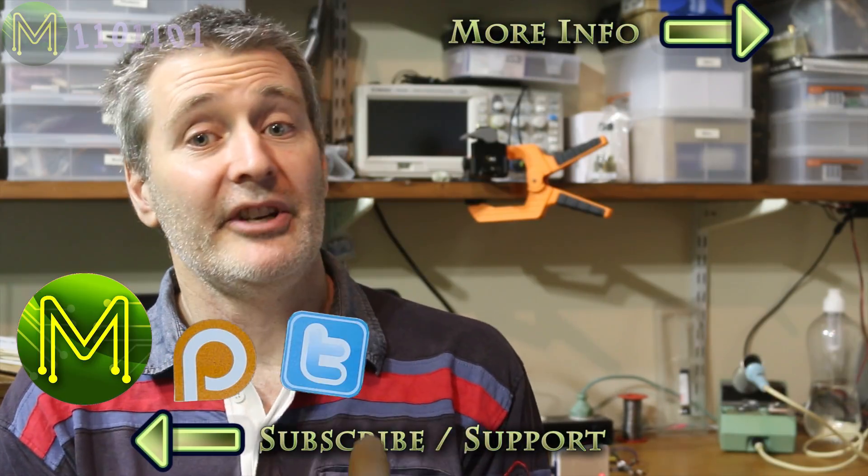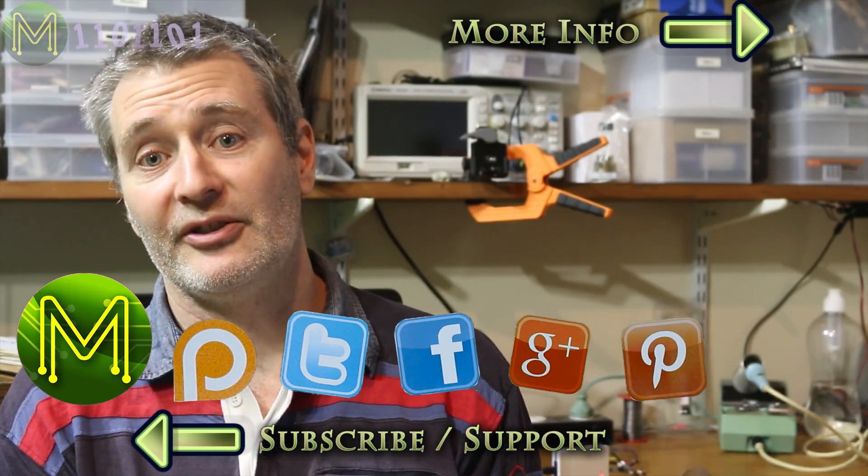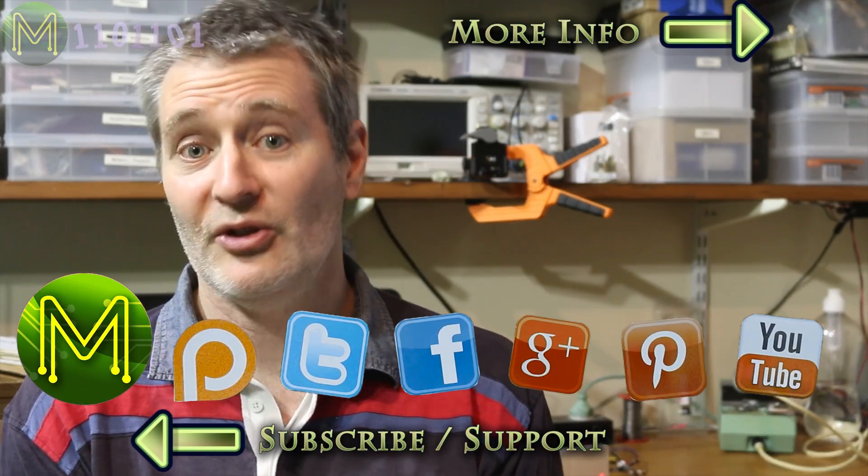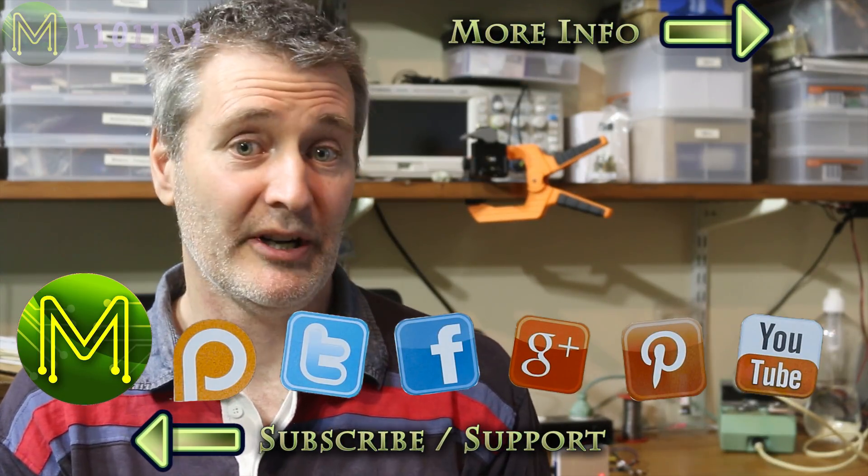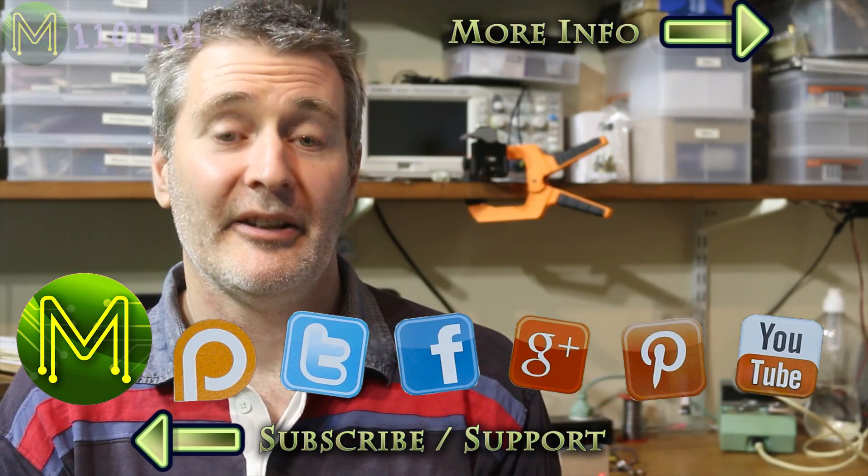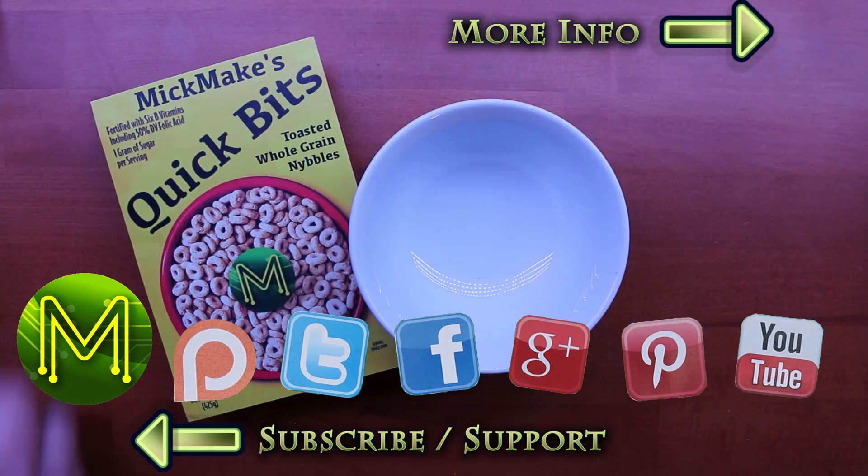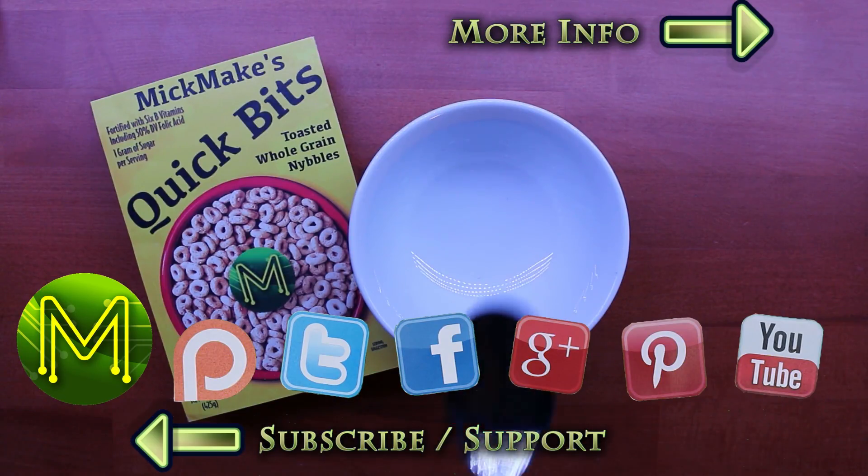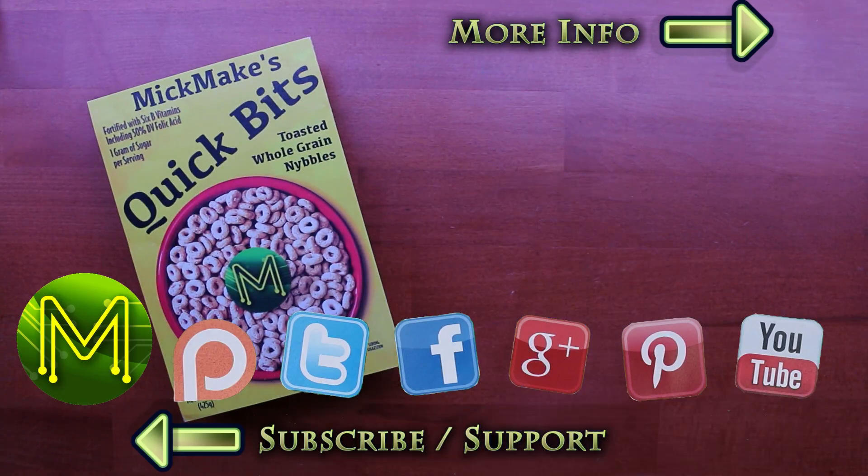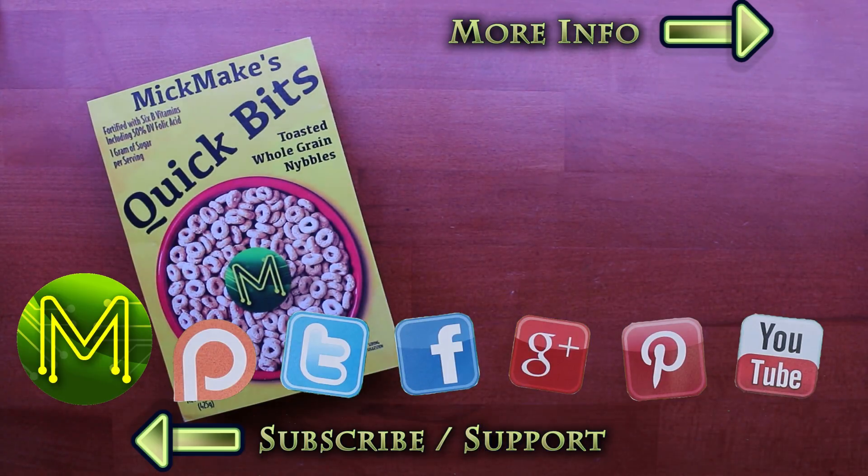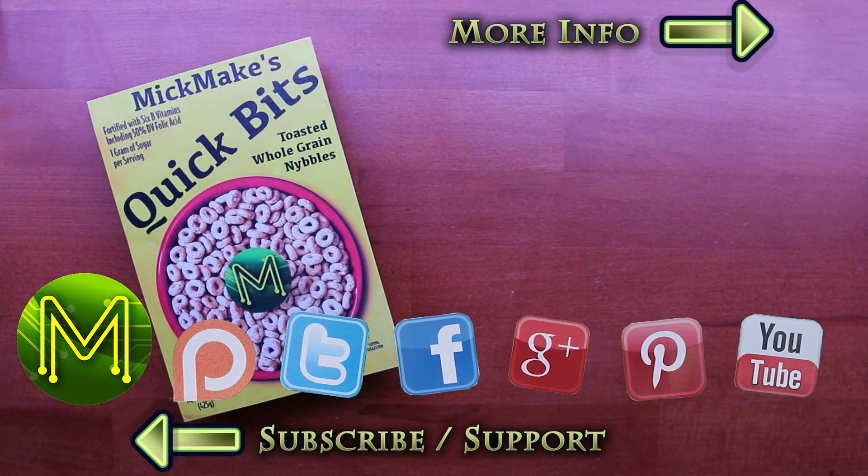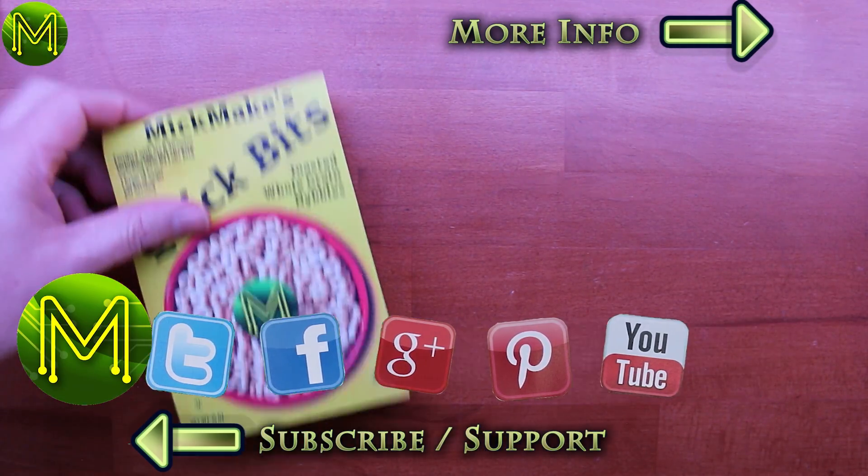In a later video, I'll show you how to do the same thing using a humble Raspberry Pi. And that's it for another episode. Don't forget to check out my website for further details, and thanks for watching.